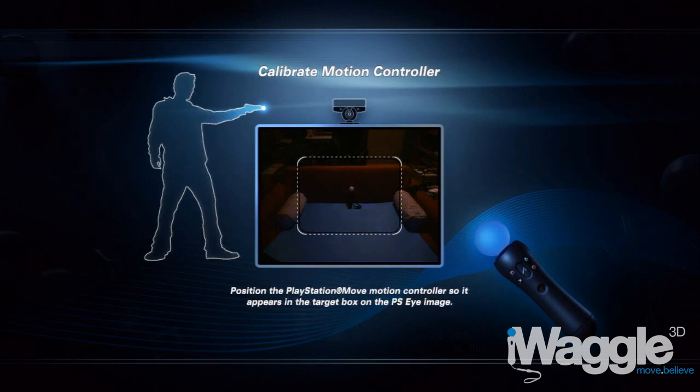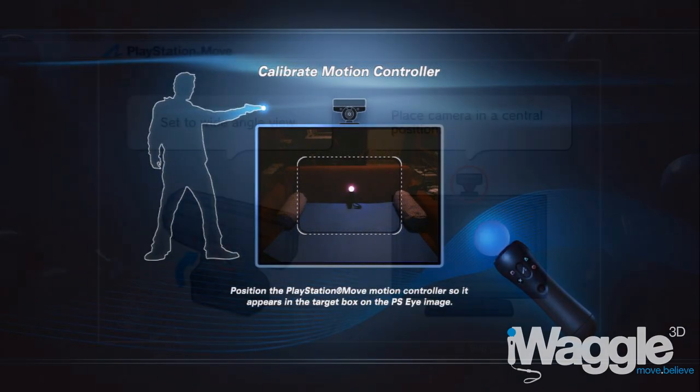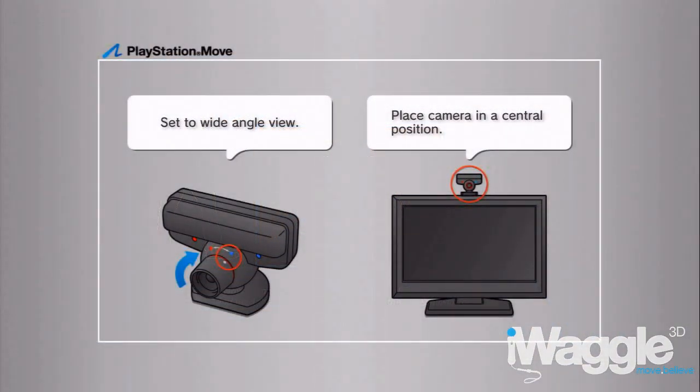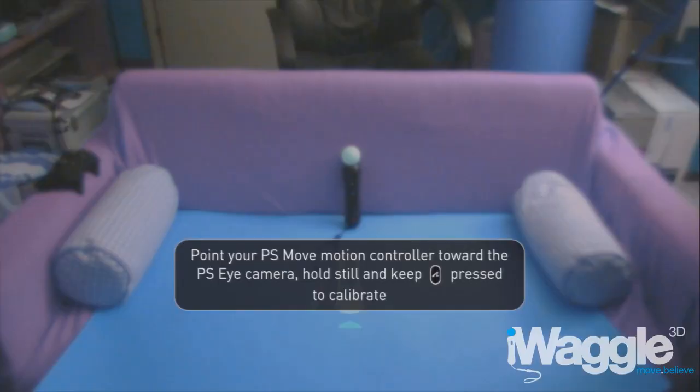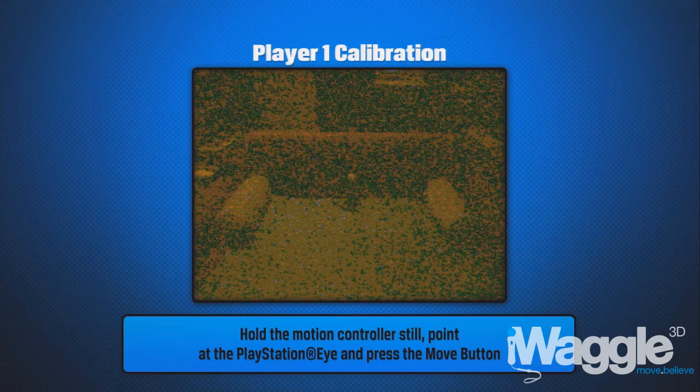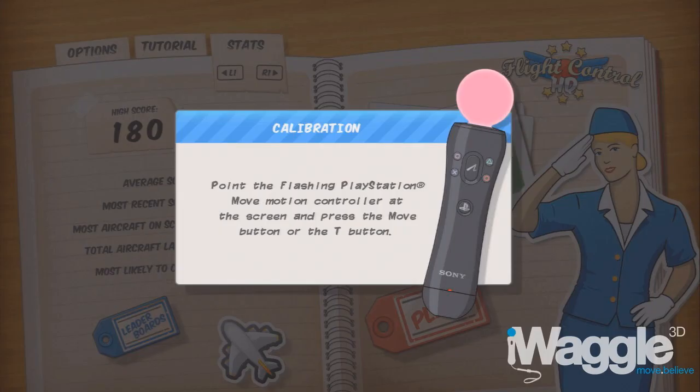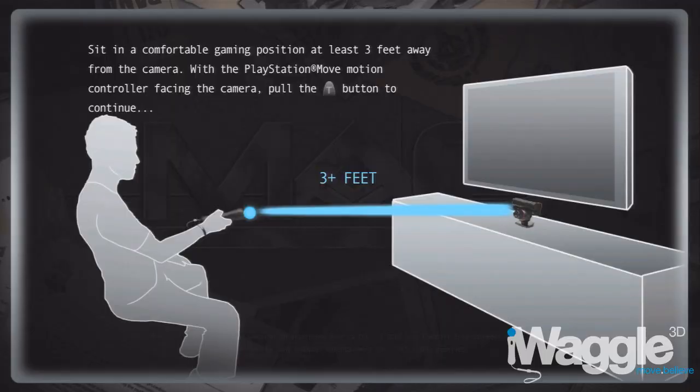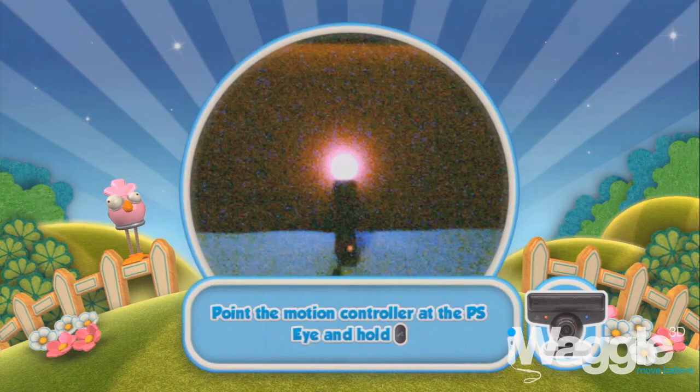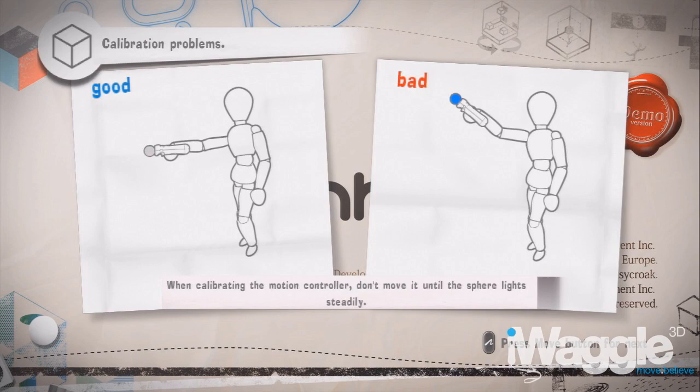Some of those procedures come with either super simple instructions or super complex ones, which means you're often left in doubt as to what the game intends you to do in order to calibrate the device properly. Not only that, some instructions are not very clear either.